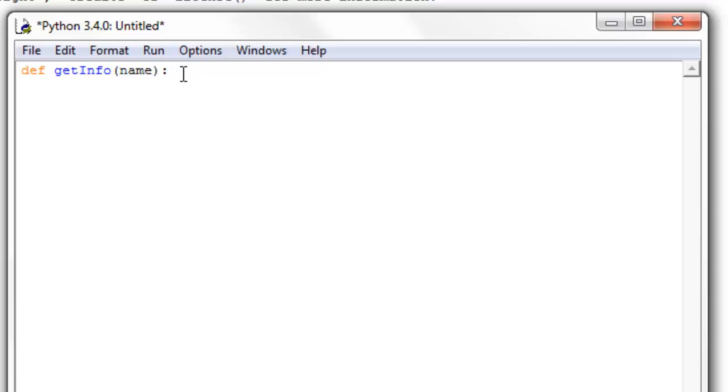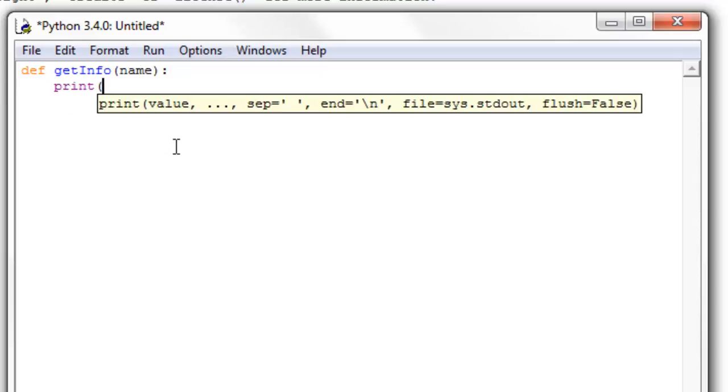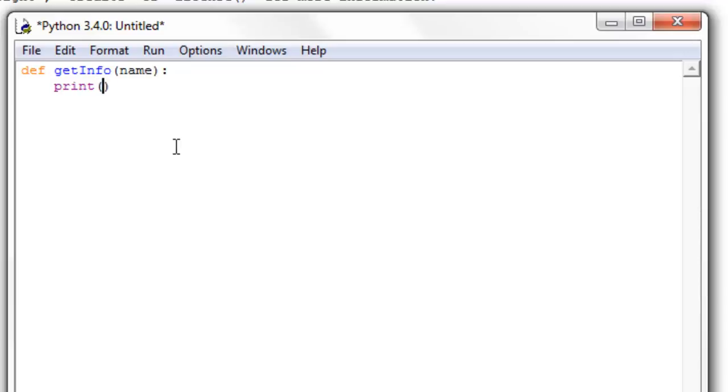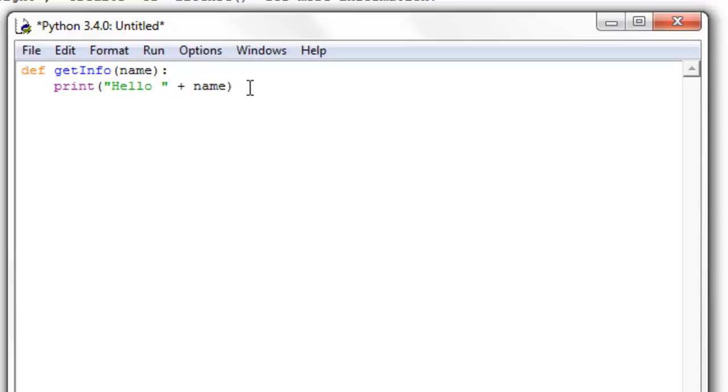We're going to go down, tab over, and I can say print, and inside of these print statements I can say hello, and then concatenate that with the variable name that we passed in.